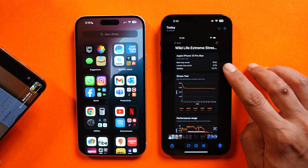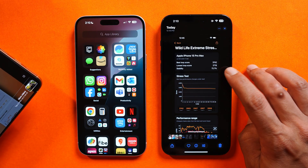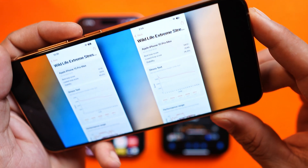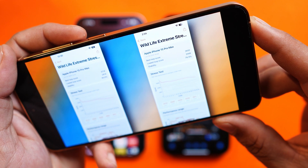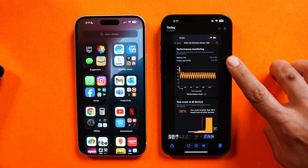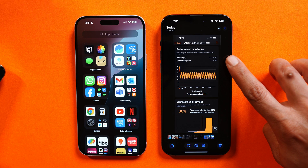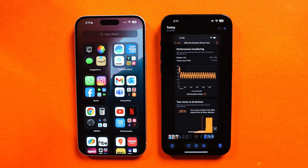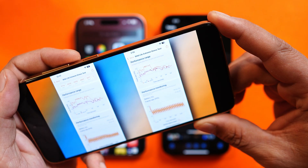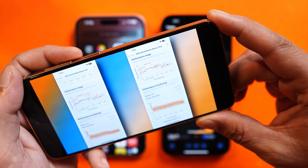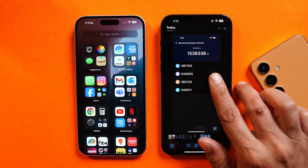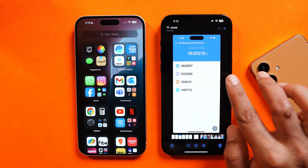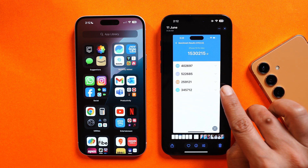We also performed the Wildlife Extreme stress test. This time the stability score was 72.7%, whereas previously it was 74.3%. Another thing I noticed: this time the device drained 10% of battery during the test, while previously the battery drain was only 5%. For the Antutu benchmark, the device scored 15,38,000 versus the previous score of 15,30,000.